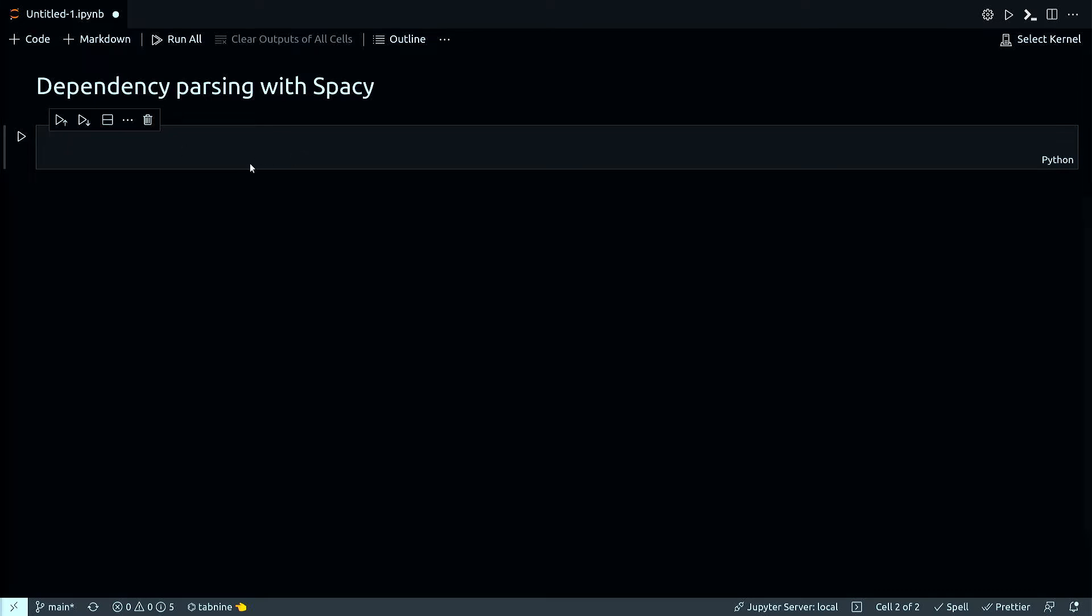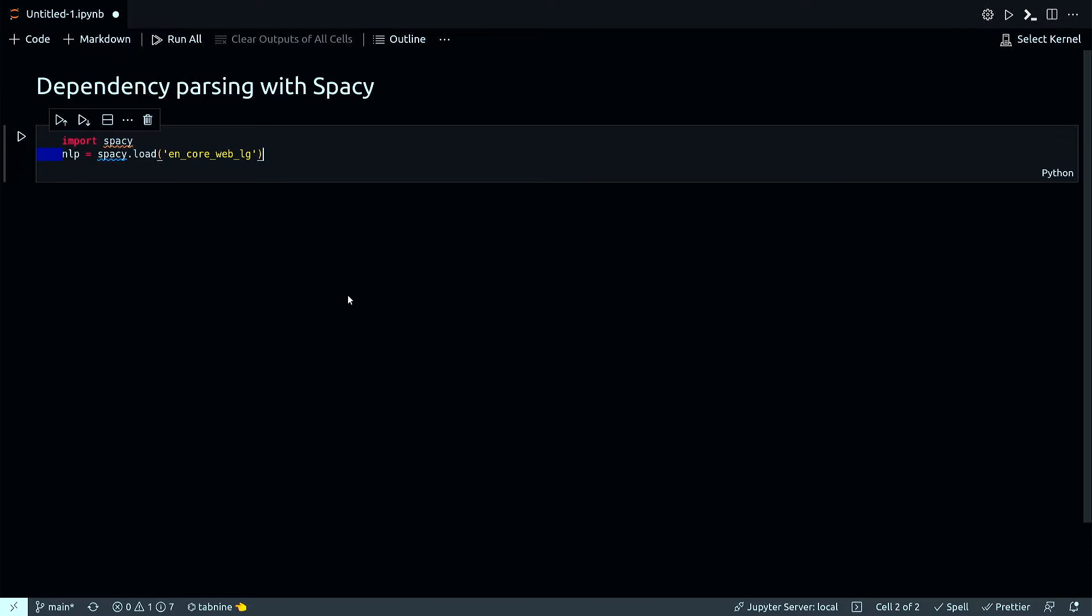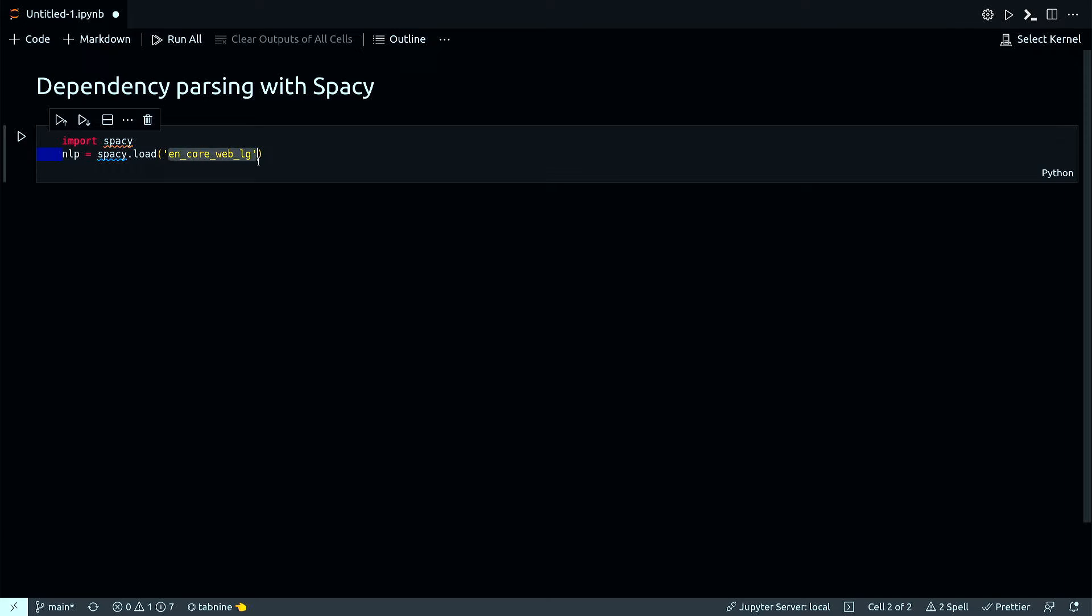First, I'll import spaCy and then do spacy.load, which will load the en_core_web_lg module.